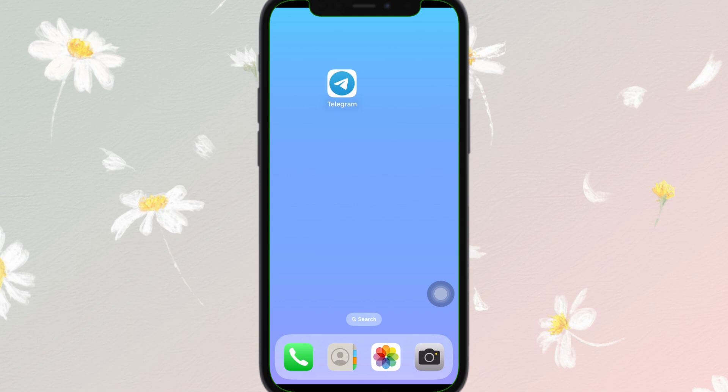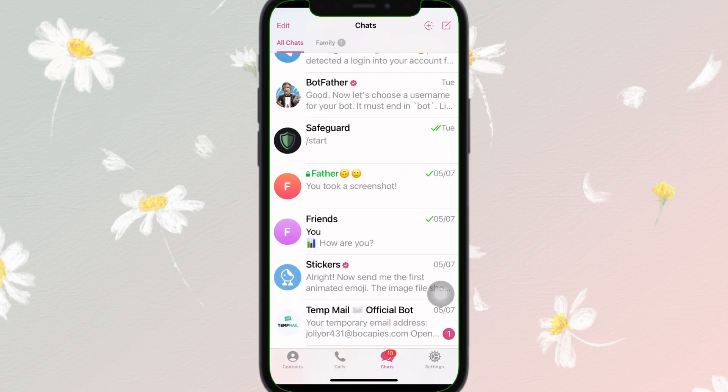For iPhone users, iOS does not allow changing the default video player system-wide for apps like Telegram. So you can simply open your Telegram application, just like this.